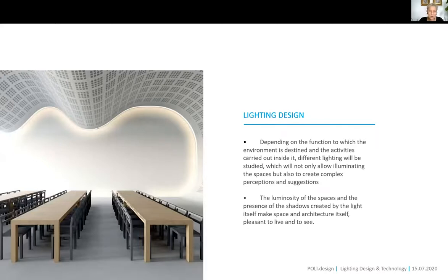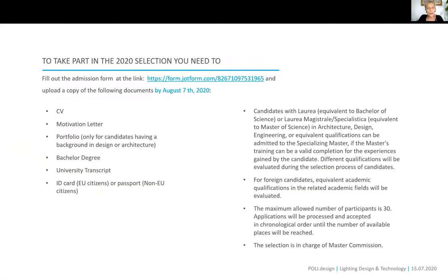This master is able to teach you while making you passionate about one of the most fascinating topics in the architectural world and beyond. To take part in the 2020 selection, fill out the admission form at the provided link and upload a copy of the following documents by August 7th, 2020.